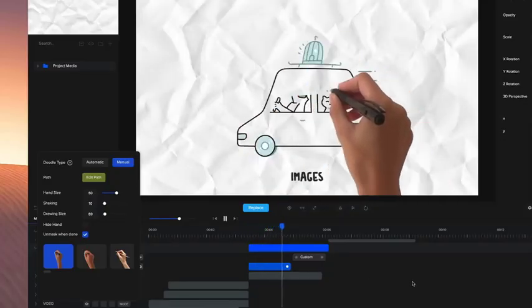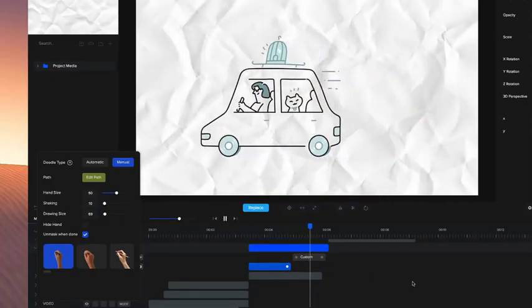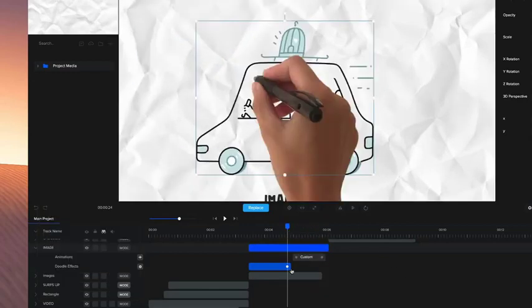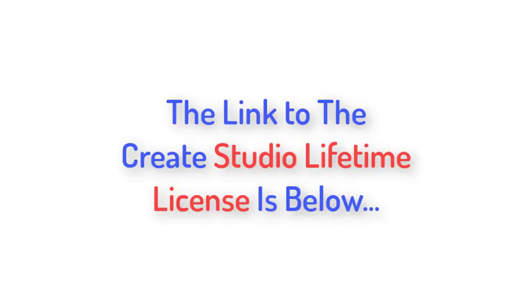Doodle animation videos, custom animations, and much more. The link to the lifetime license is in the description below.